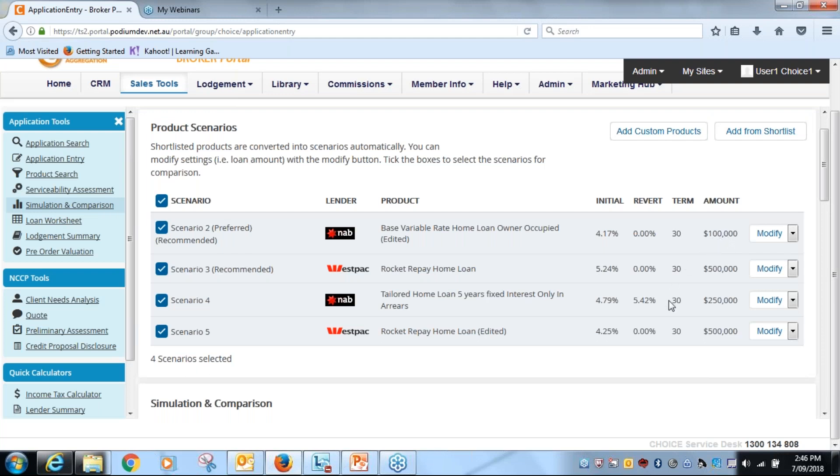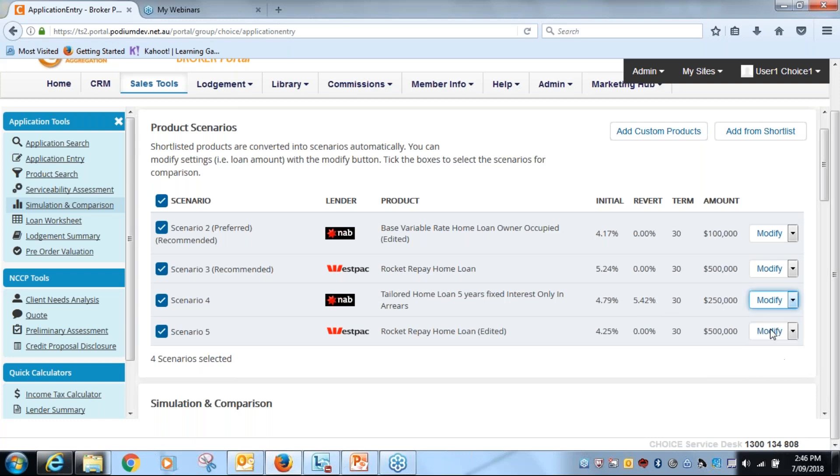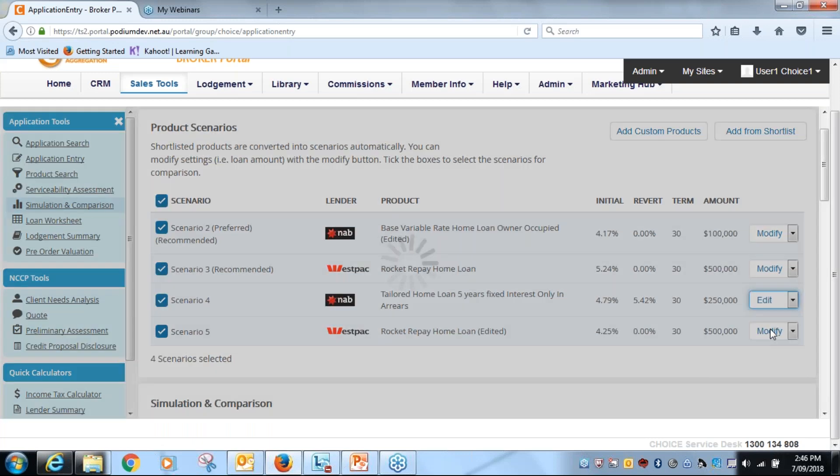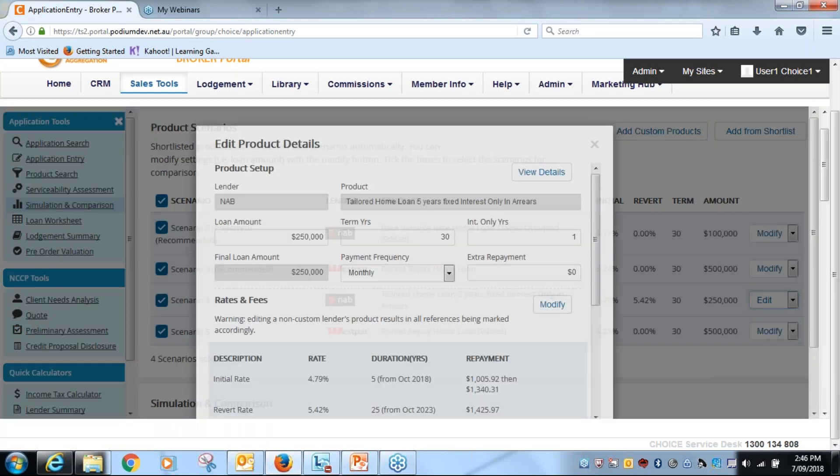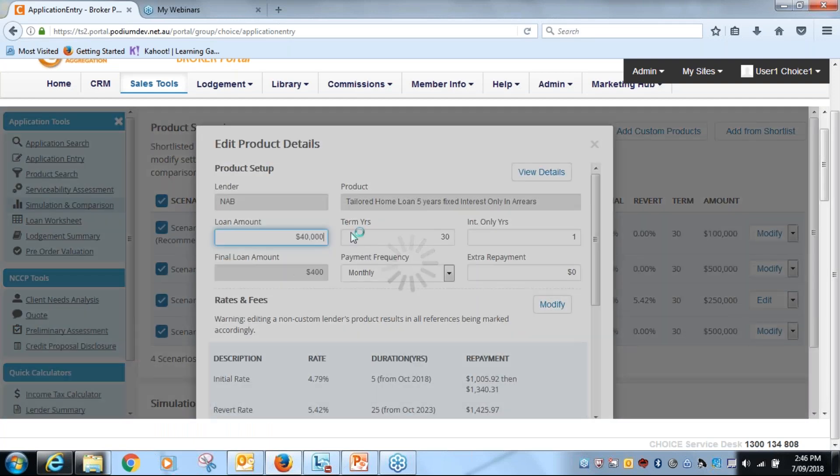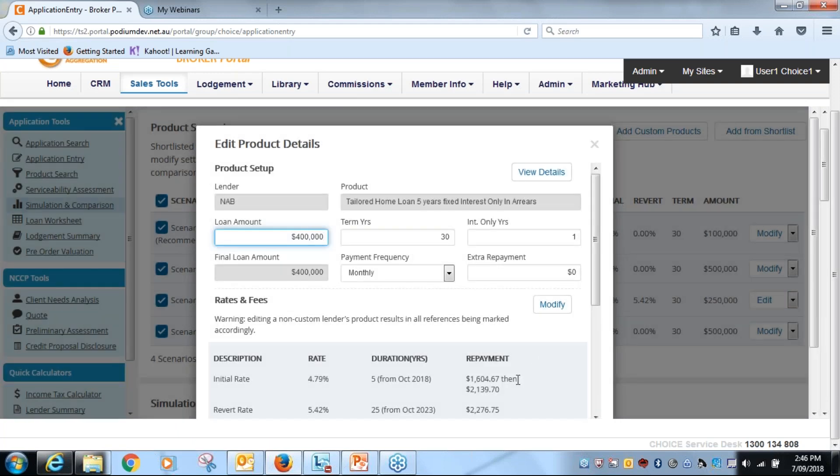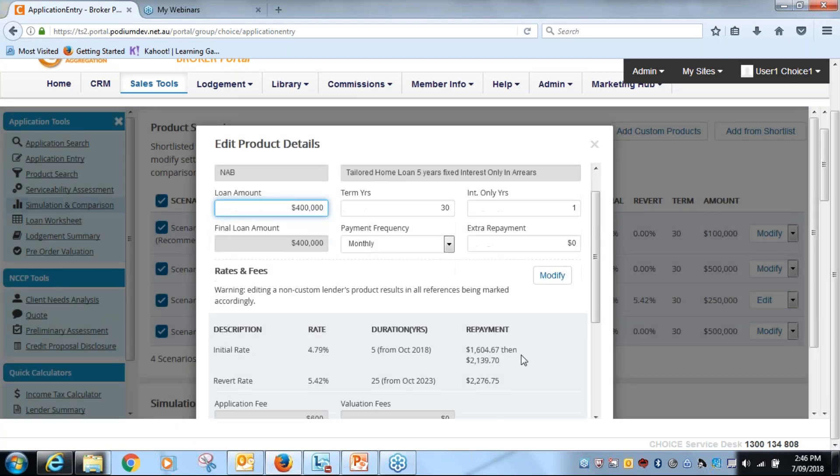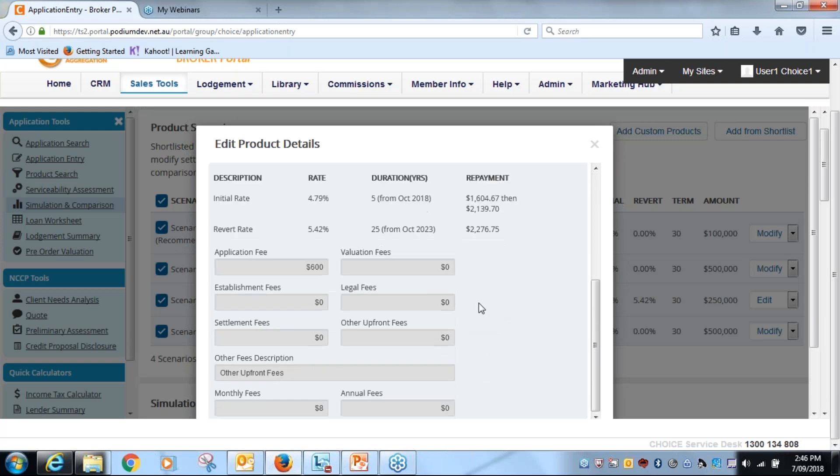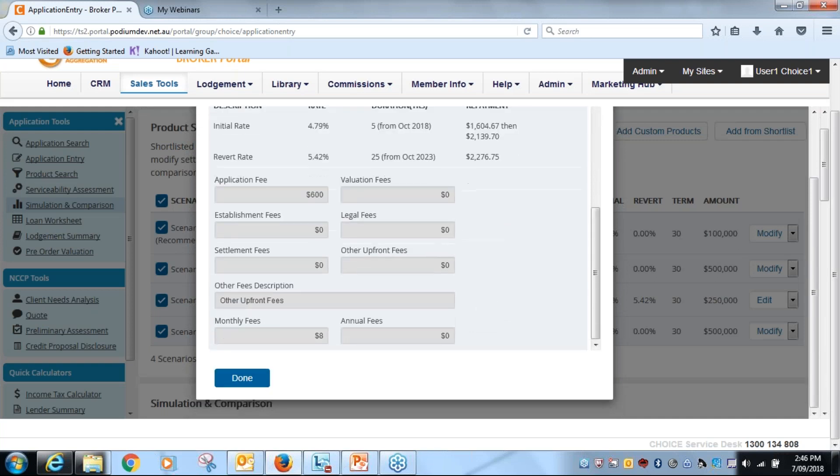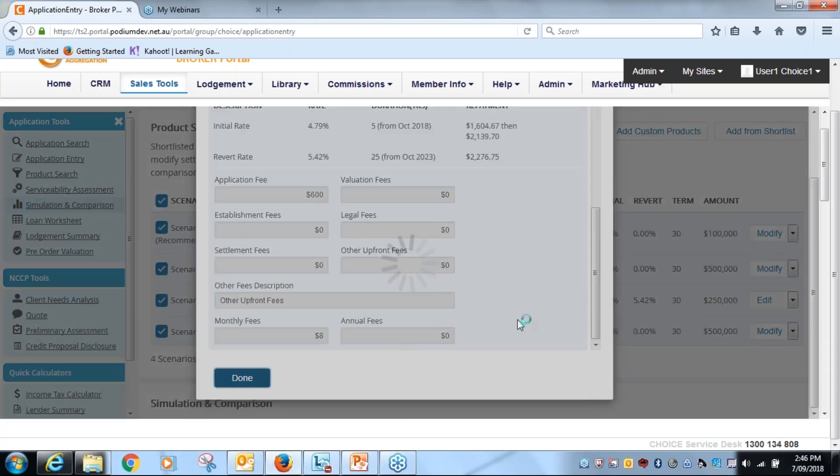And you'll see when we revert back to the screen that the first NAB product has been adjusted. I now want to amend the fixed rate for five years, so I go here, edit, and what I want to do is change this loan amount to four hundred thousand. Again the repayments have all adjusted, scroll down to the bottom, click on done.